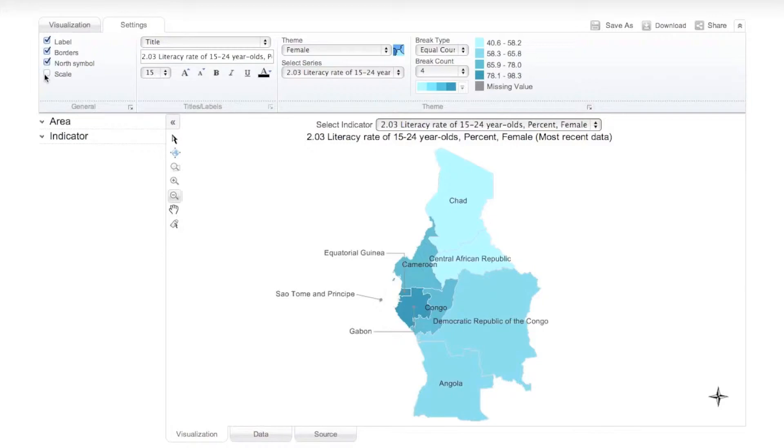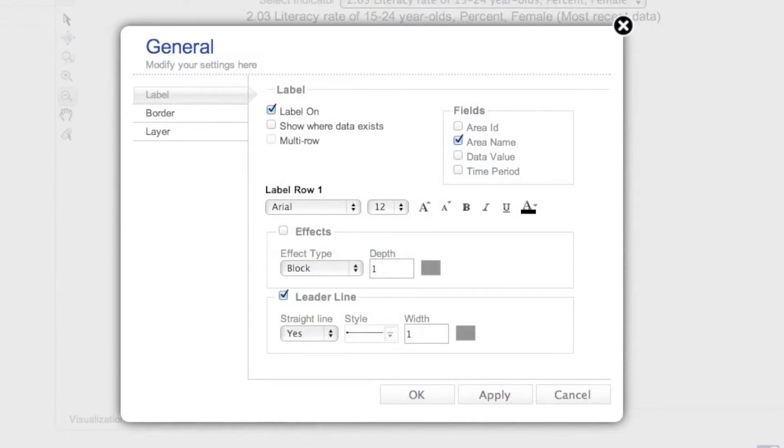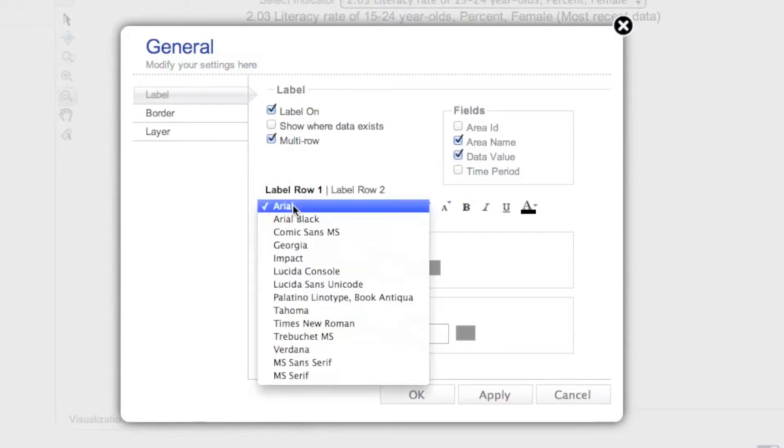For more customization options, you can click the General arrow to further modify the default label and border settings. For example, you can choose to display data values in the label in addition to the area name.